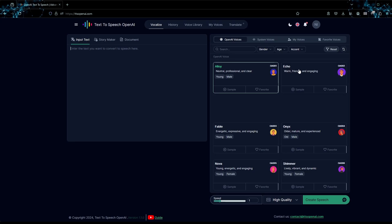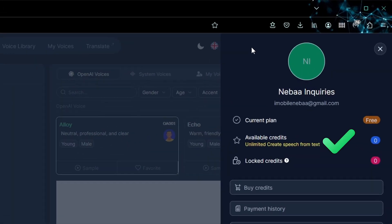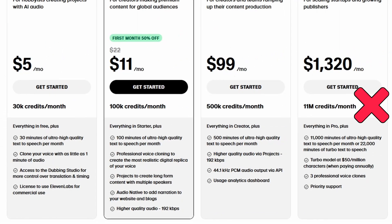The biggest perk: the free plan currently offers unlimited text-to-speech generation with just a few ads. This is my TTS OpenAI account showing my current plan as free with unlimited credits. You can't compare that to ElevenLabs' limited 10 minutes of text-to-speech on the free plan. To get a similar plan on ElevenLabs, you would have to pay over $1,300 per month.